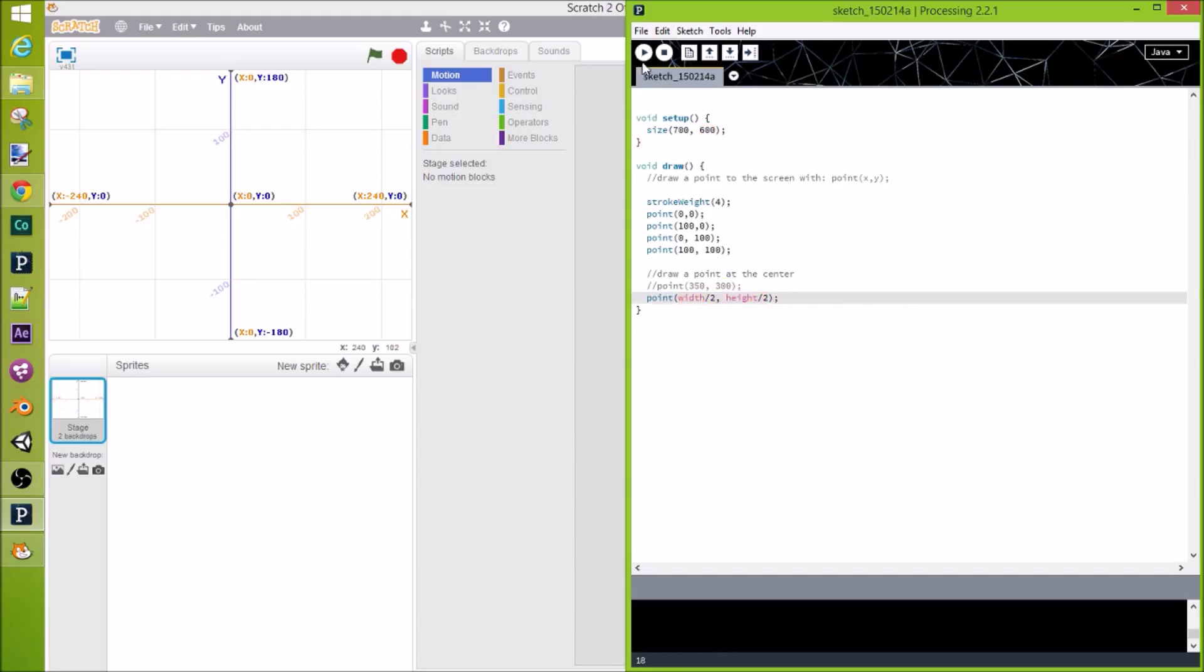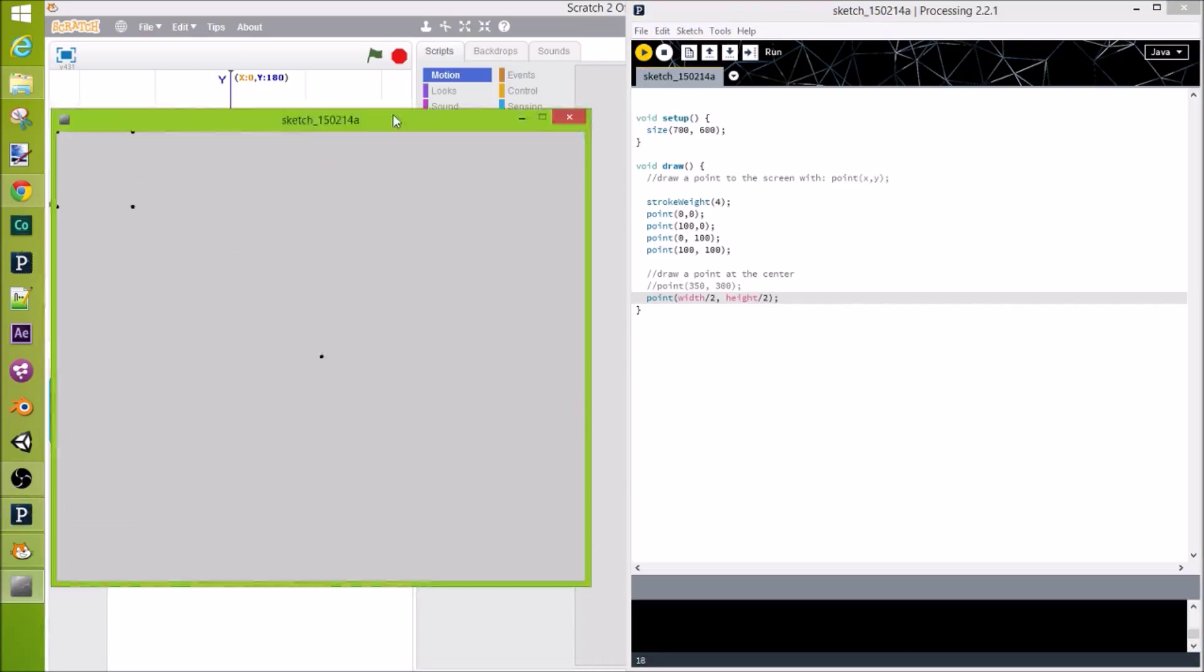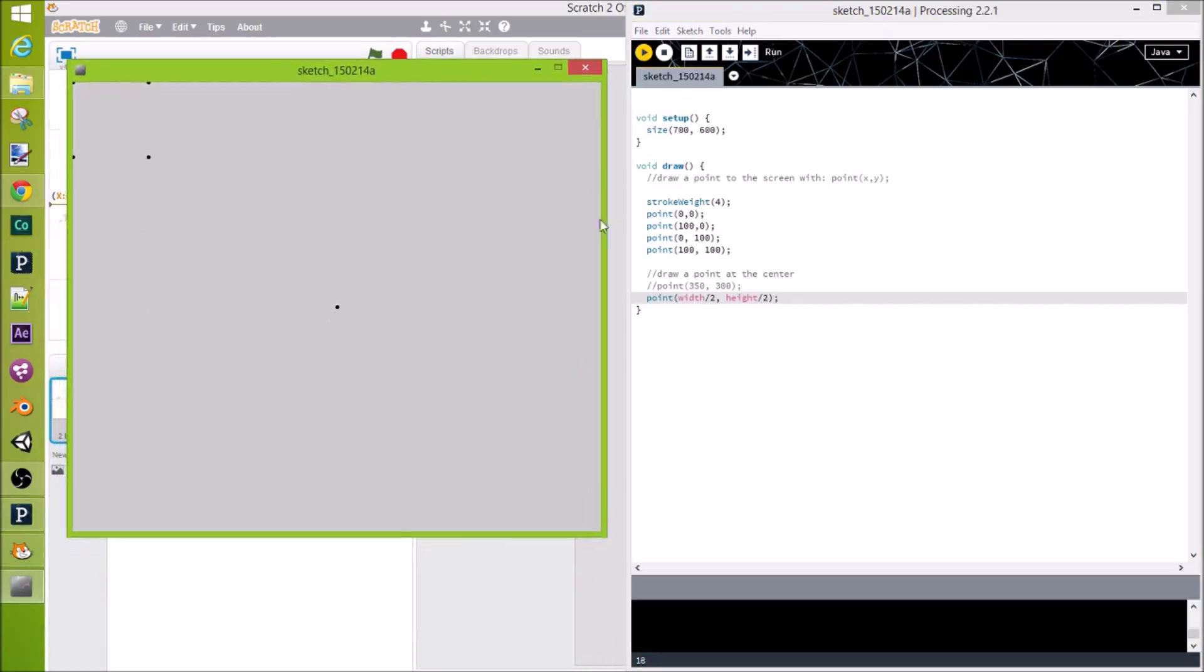So, this should turn out the same thing. It just looks neater and it's easier to read. And what do you know? I commented this one out and put this one in. And there we are at the center of the screen.